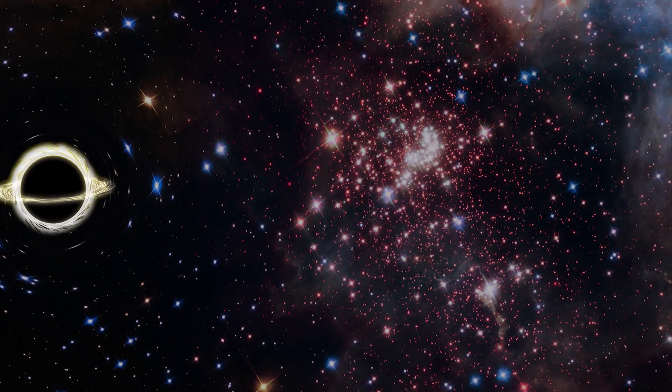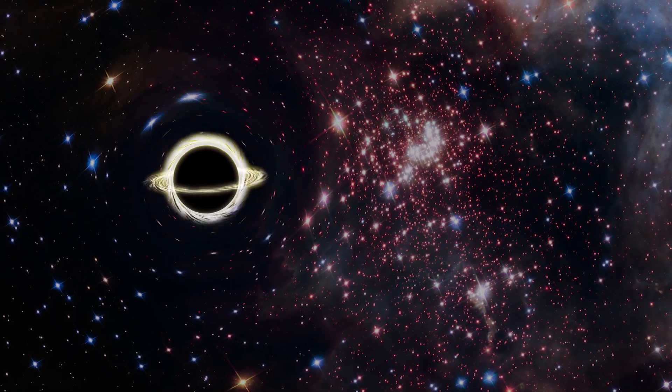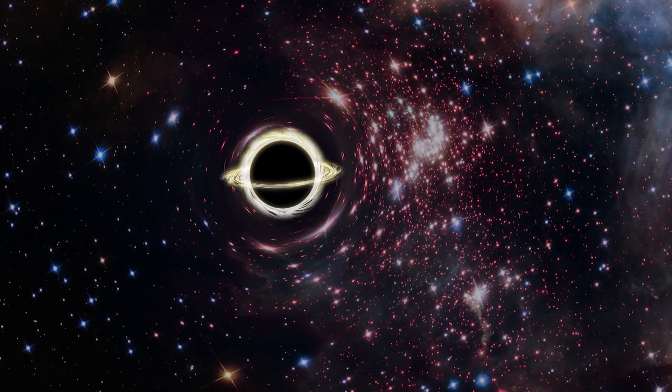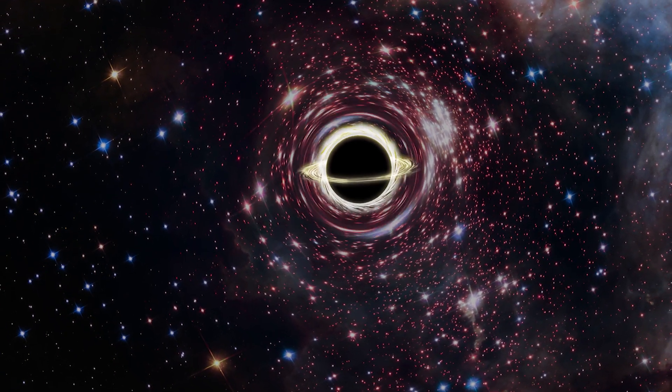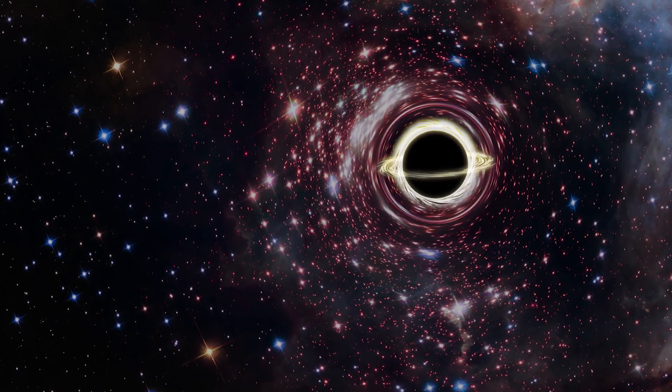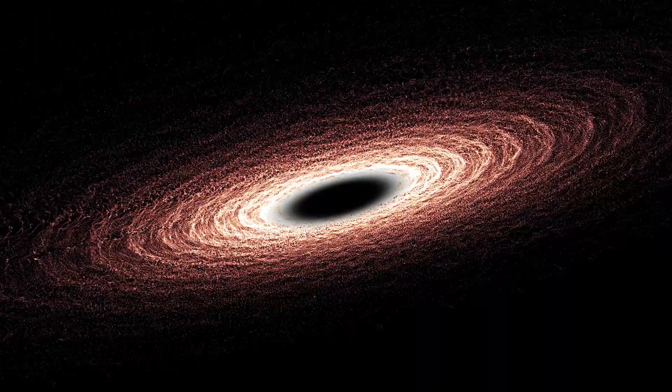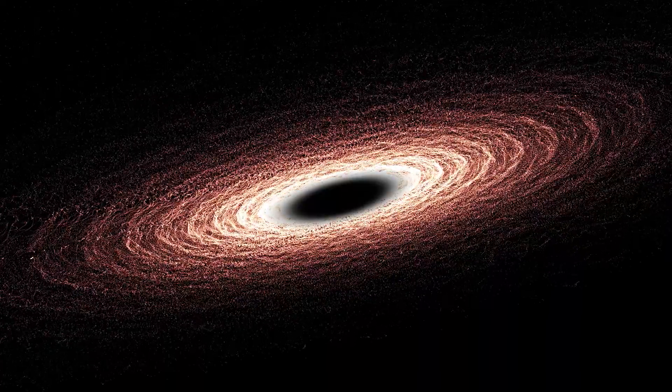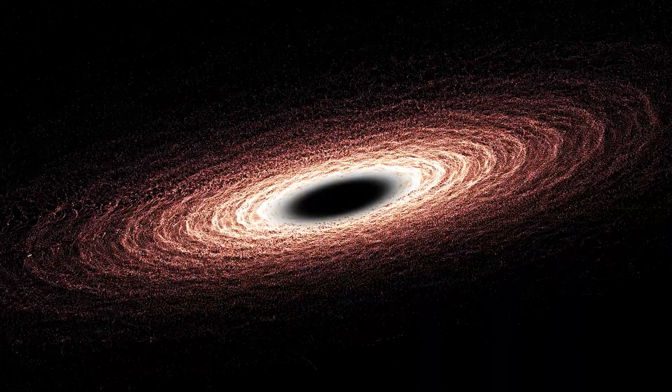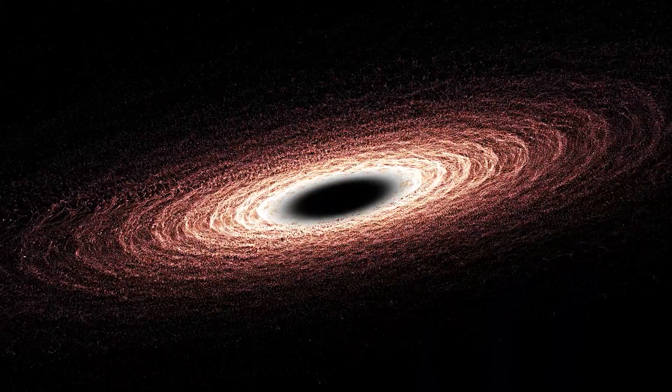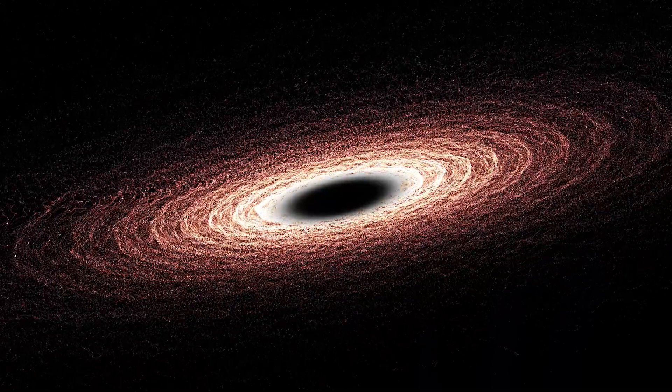Black holes and neutron stars are the super-dense remains of dead stars. However, scientists need some time before publishing the final results.